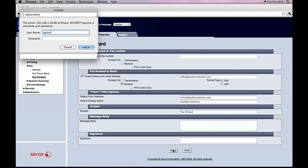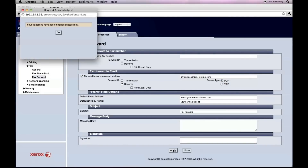Type in our admin credentials and that has been saved.